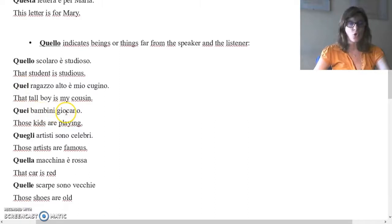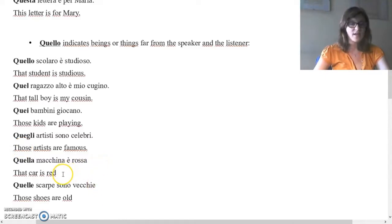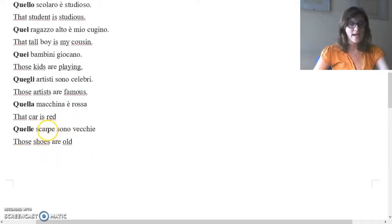Quei bambini giocano — Those kids are playing. Bambini is plural masculine, so quei — those. Quegli artisti sono celebri — Those artists are famous. Artisti is plural masculine, so quegli — those. Quella macchina è rossa — That car is red. Macchina is feminine singular, so quella — that. Quelle scarpe sono vecchie — Those shoes are old. Scarpe is plural feminine, so quelle — those.